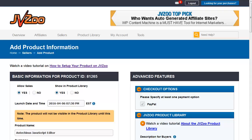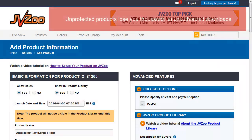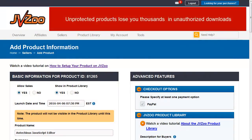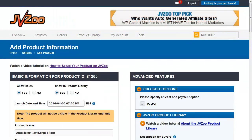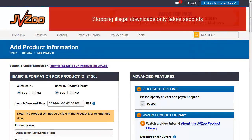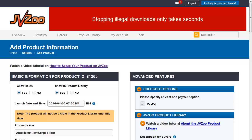Selling your digital products through JVZoo is a great idea because of all the affiliates who get to promote them. However, unless you protect your products adequately, you're likely to lose thousands and thousands of dollars in unauthorized downloads of your products. So in this video, I'm going to show you a very simple and effective method to 100% protect your downloads against unauthorized access.